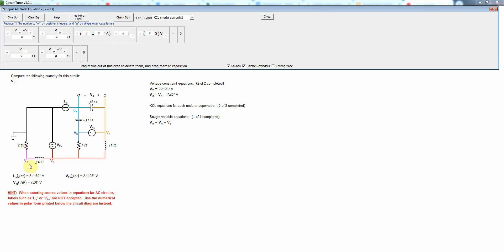And then this would be V1 minus V2 divided by J4 ohms which is the impedance of an inductor. Remember that inductors always have impedances that are positive imaginary numbers whereas capacitors always have impedances that are negative imaginary numbers. That's a good thing to remember because it can help you check that you're not making a mistake.